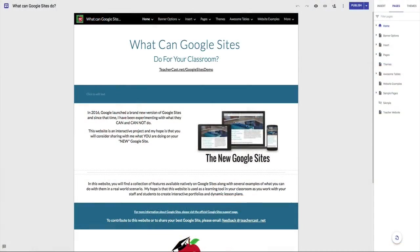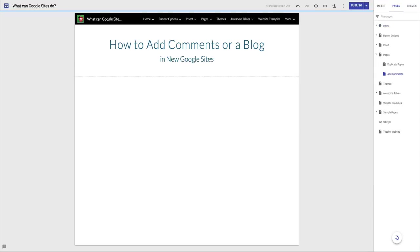Here we are in the new Google Sites and one of the things that people have asked me about is how do I make a blog? How do I get my kids writing using Google Sites? Another question people have asked is how do I create a page where I can add comments to the bottom? Today we're going to learn one method that can be used to answer both of those questions.